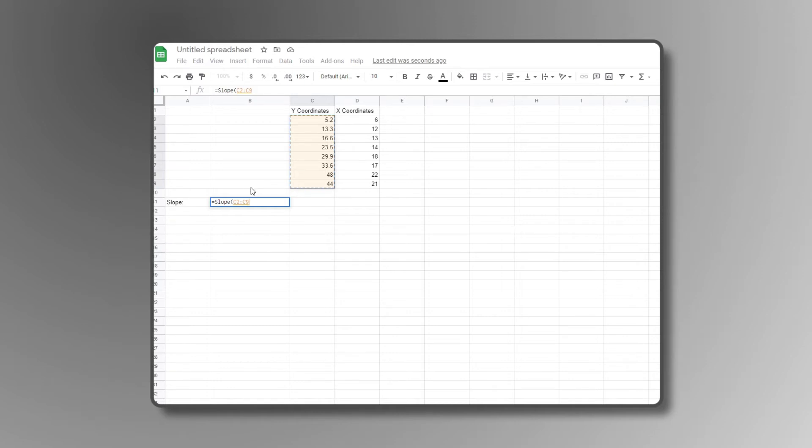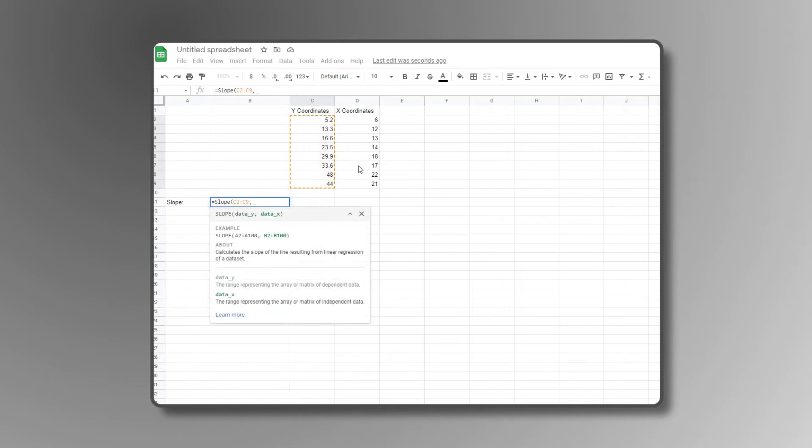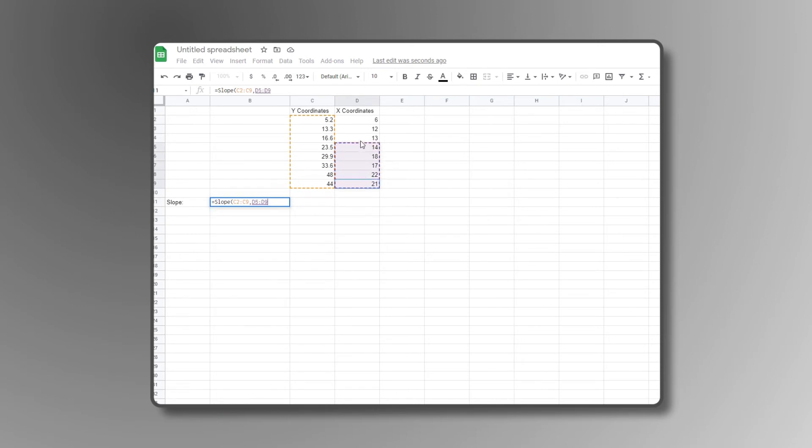To select your X data values, type a comma, then do the same for your X column. Hit enter and Google Sheets will automatically calculate your slope.